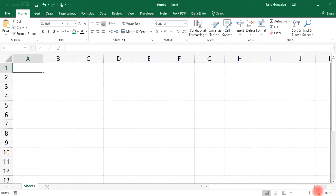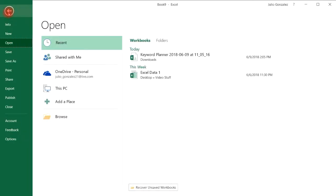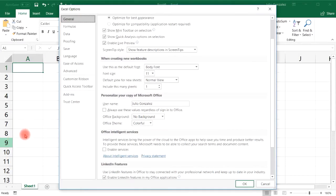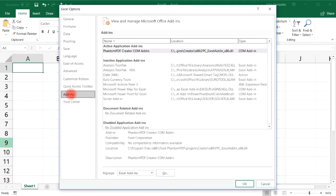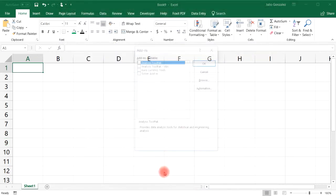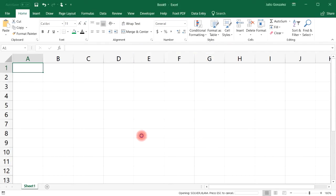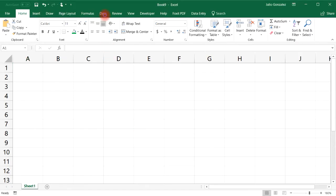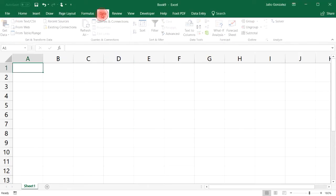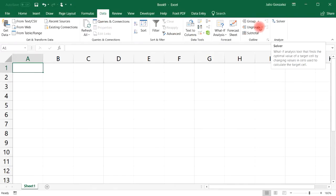The Solver tool is an add-in, so you've got to install it. Go to File, then Options, then Add-ins. At the bottom, next to Manage, click the Go button, and then check the box for Solver Add-in and click OK. To access it, go to Data, and you'll see the Solver tool there.